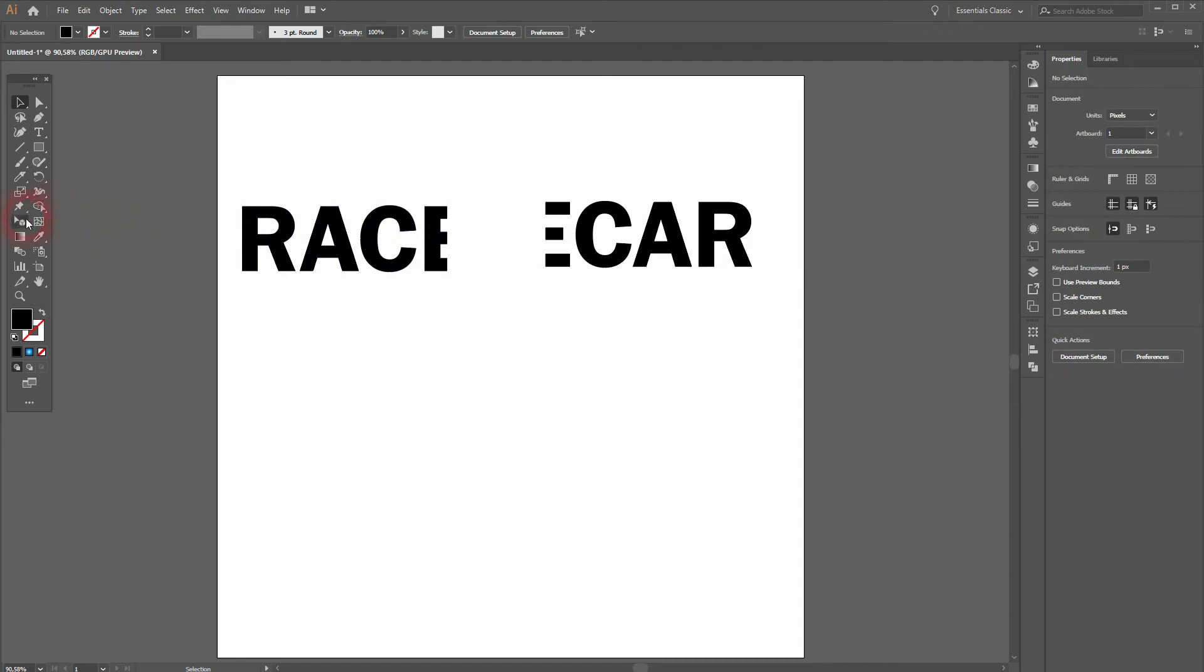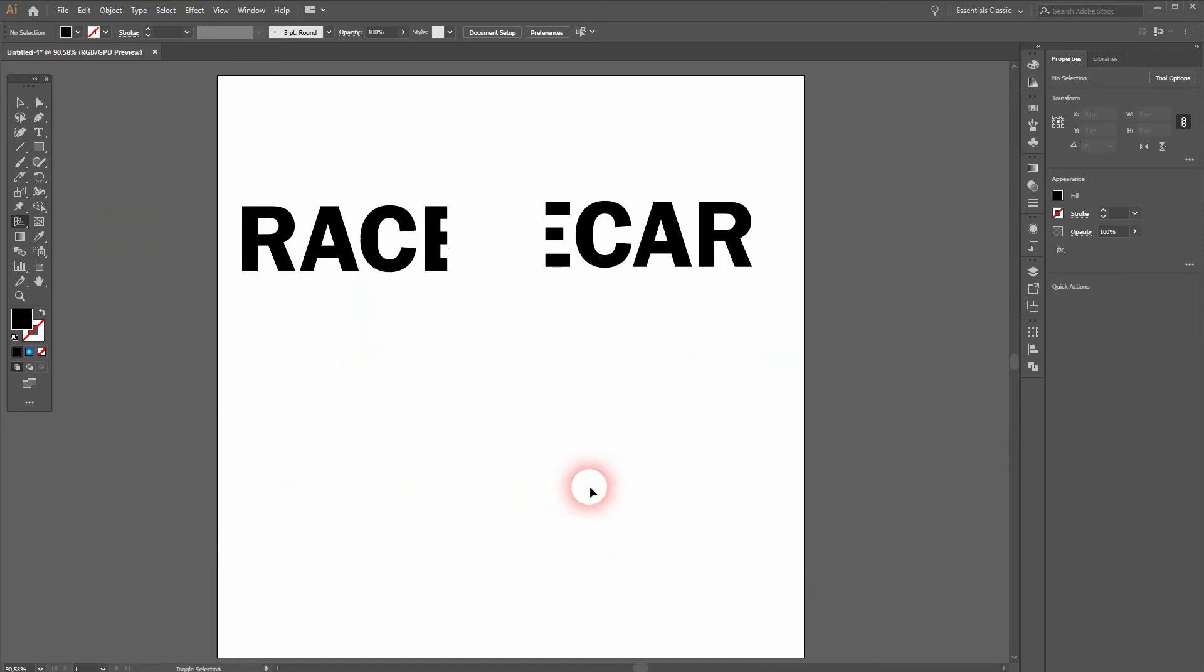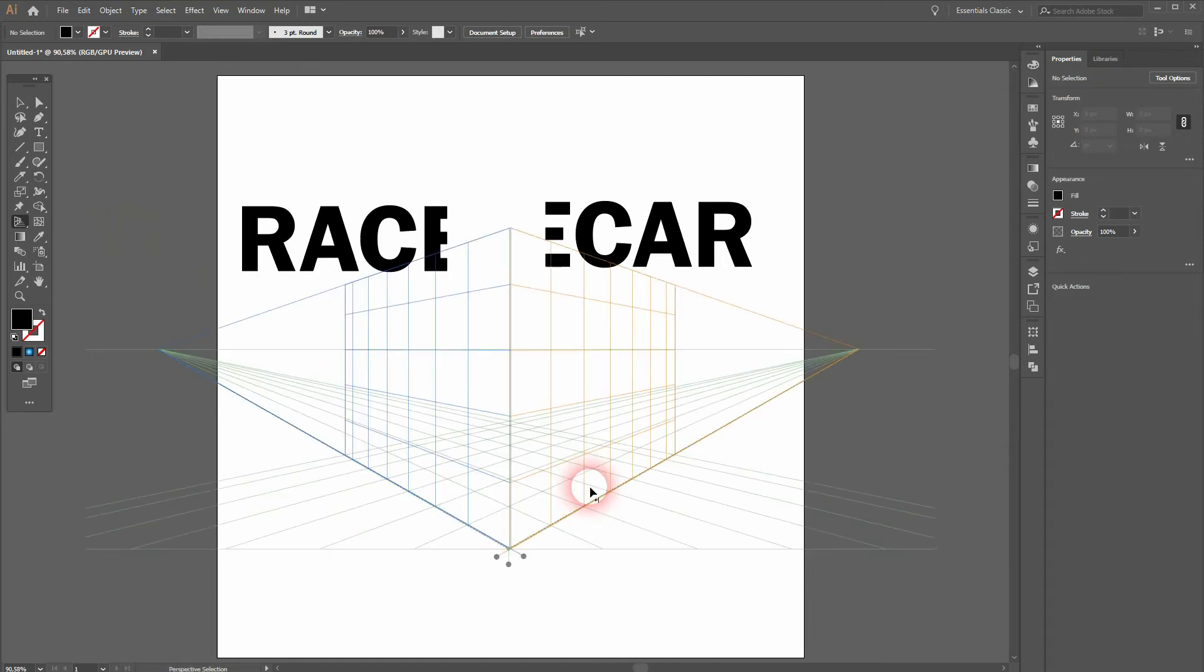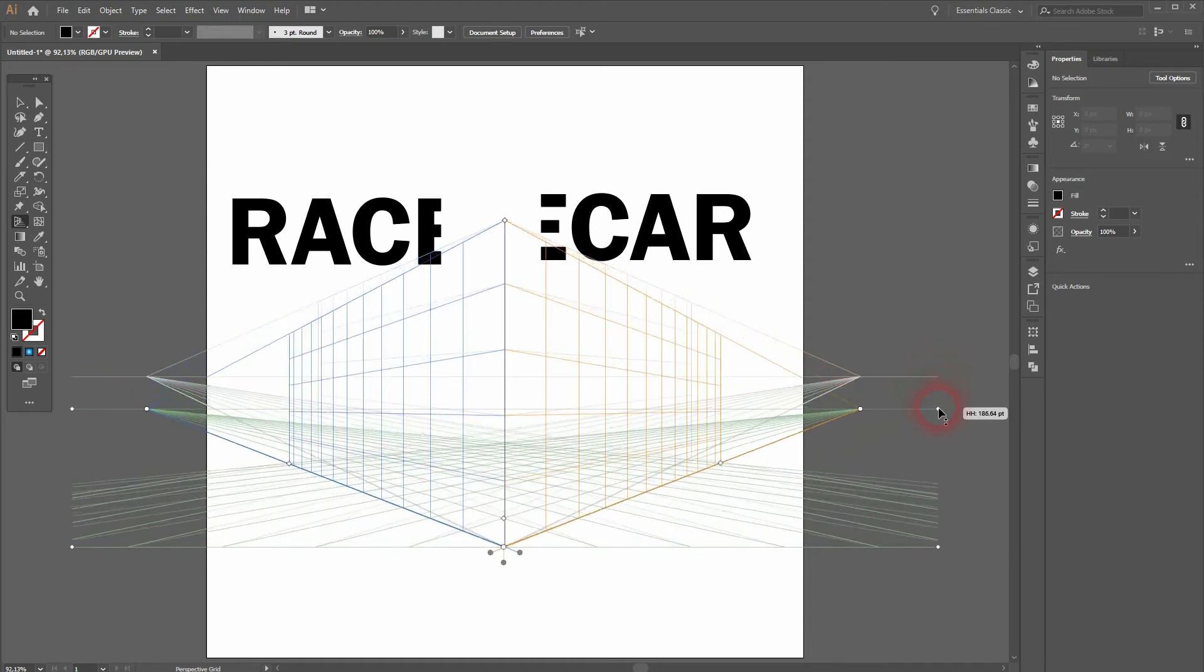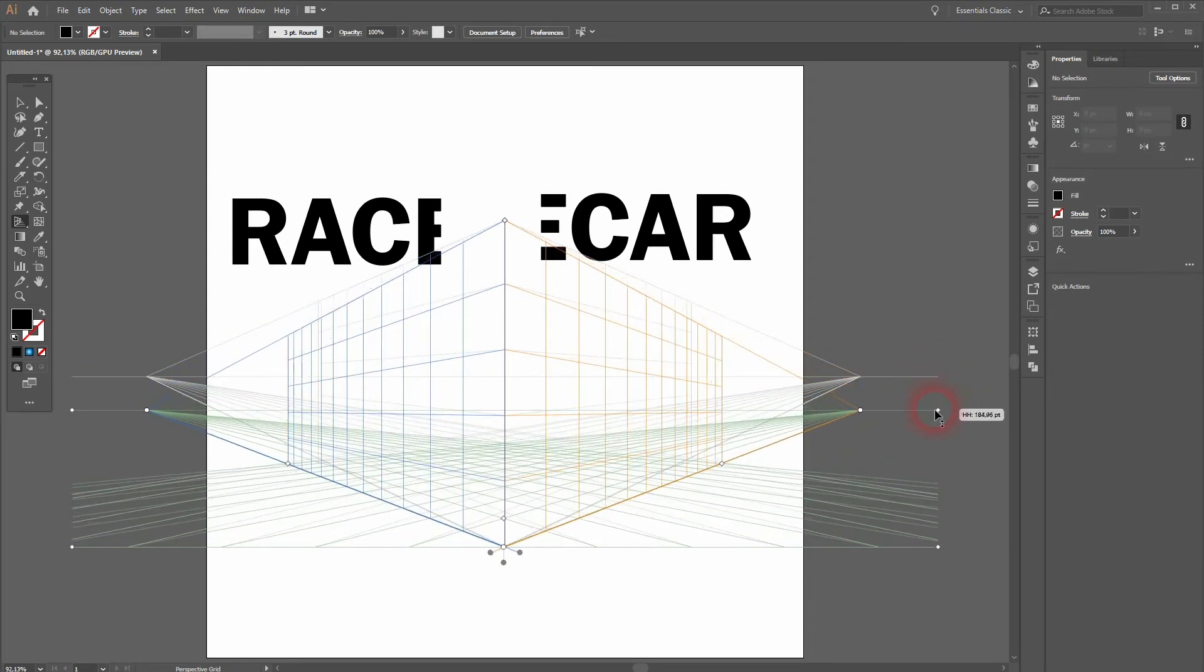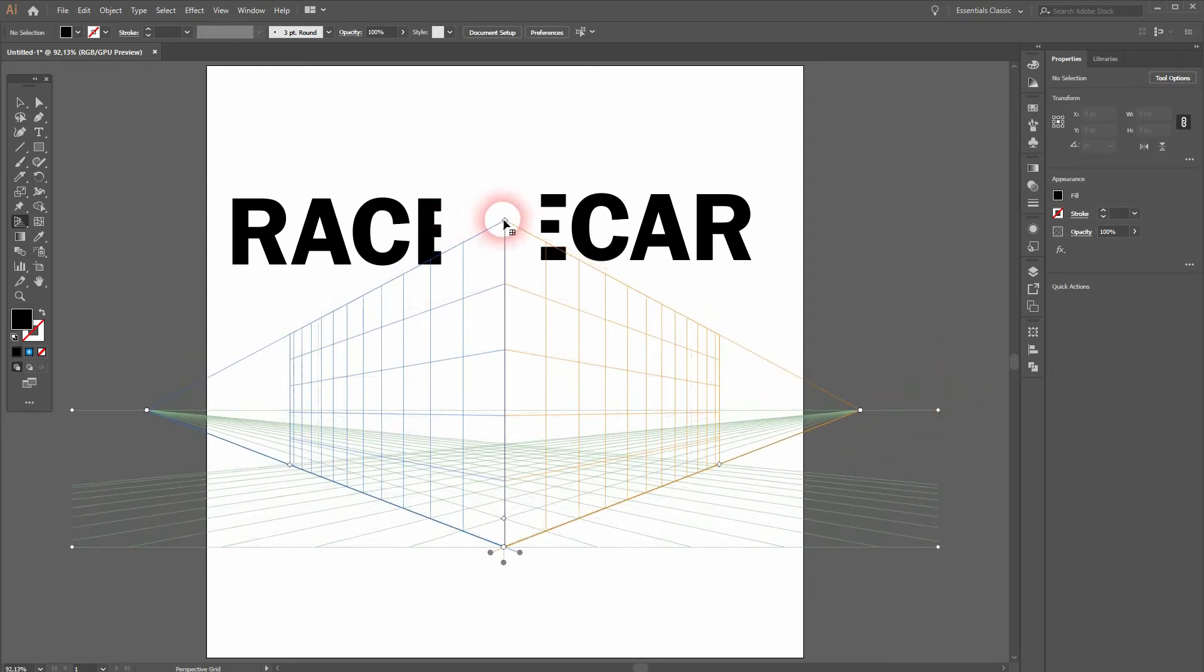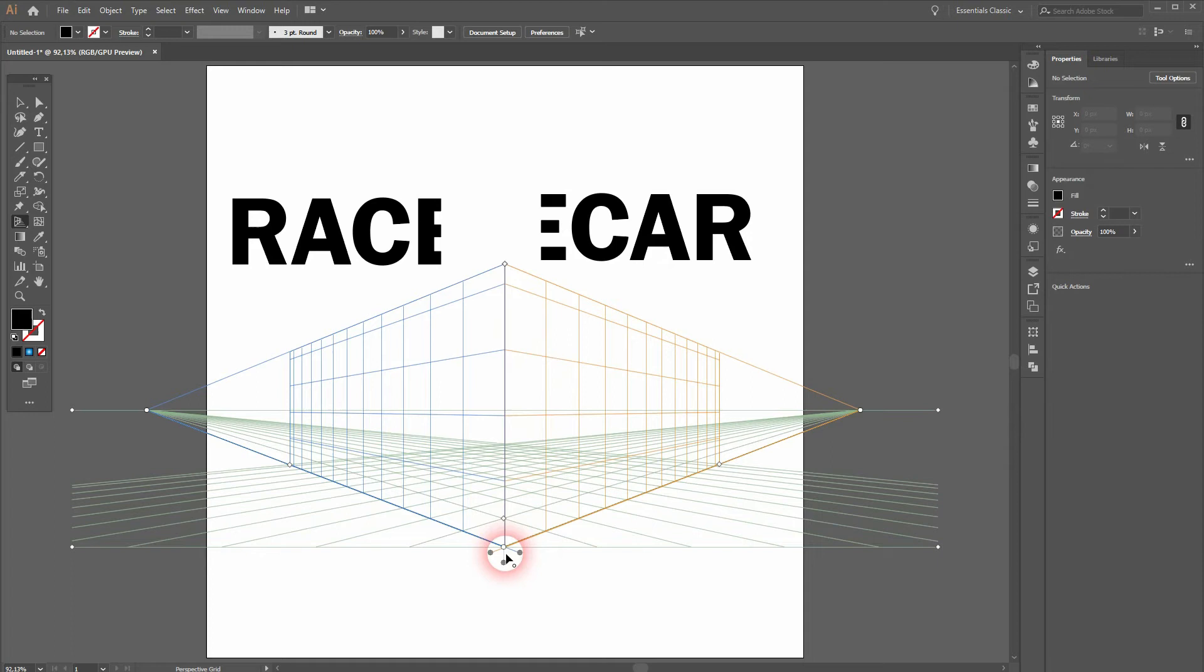Now we need the perspective grid tool. When you press ctrl shift I, you can blend it in or out. And I will surely make a specific video about this tool because it's quite complex. For now, just drag on the right hand side on this point and at the bottom to adjust the grid.